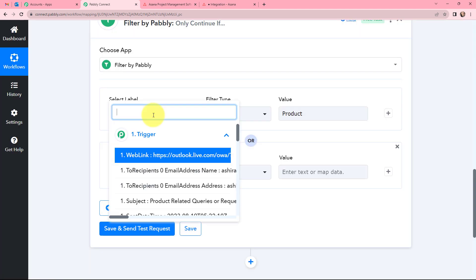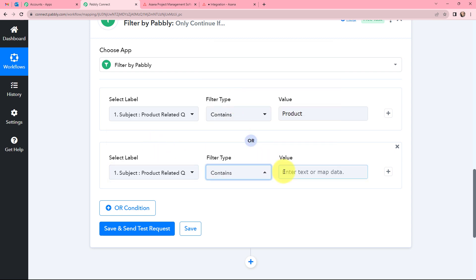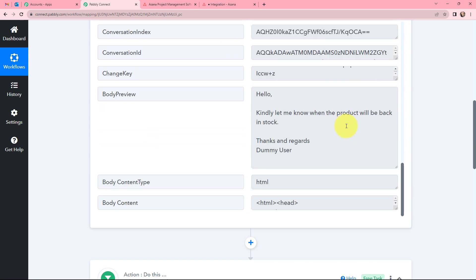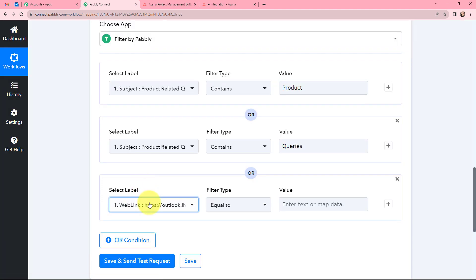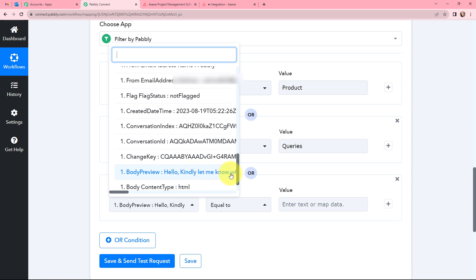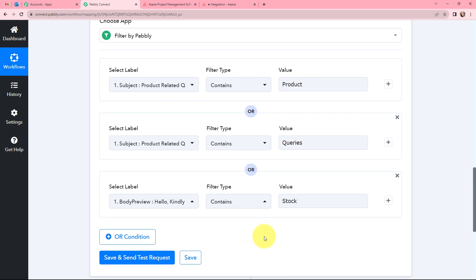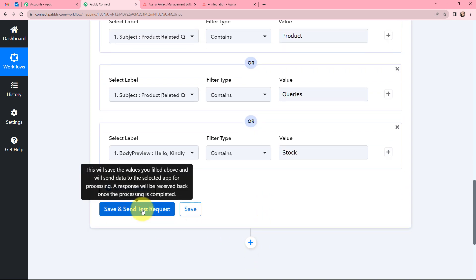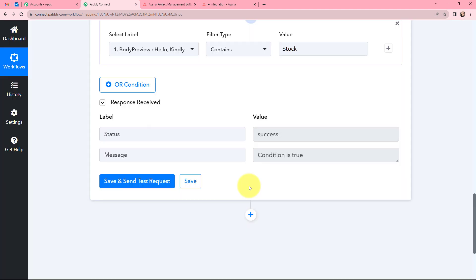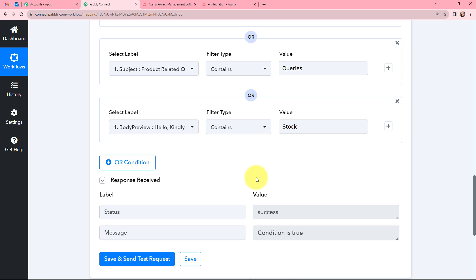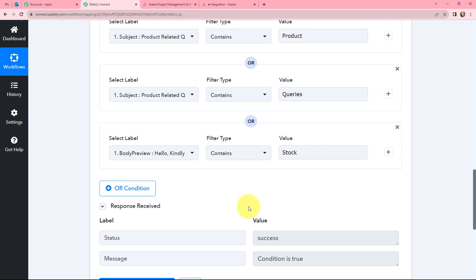We can apply many more conditions with the help of Pabbly Connect. So we will click on the OR condition and go to subject again, select Contains, and set the value as 'queries'. As you may have noticed, we are mentioning the keywords from the subject right now, but we can also mention keywords from the body text as well. So let us apply a filter using body text. In our next filter condition we will be using the body preview, with filter type Contains and value 'stock'. So we have applied three filter conditions. Now we will click on Save and Send Test Request to check whether these conditions are true. The status is success and the message is 'condition is true', so all of these conditions are true. The task will be created only if the words like 'product', 'queries', or 'stock' are mentioned.